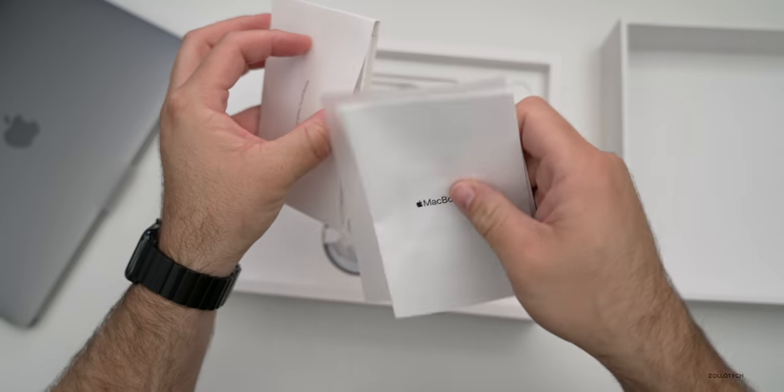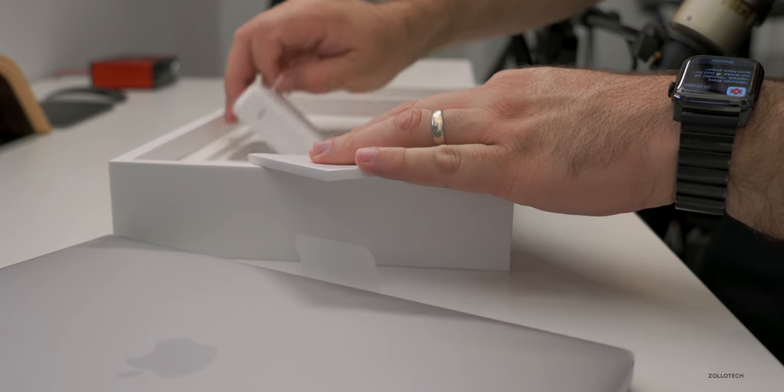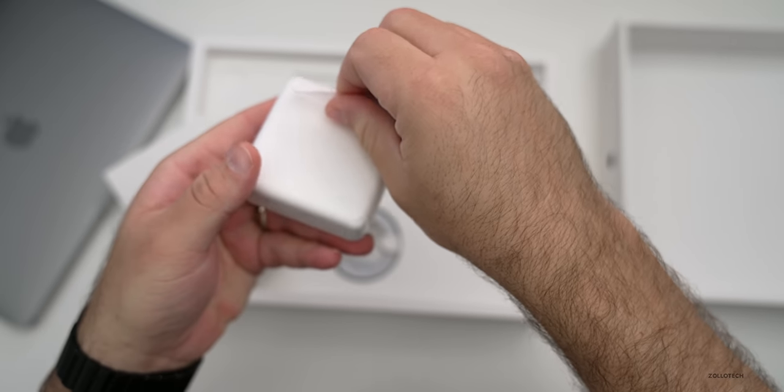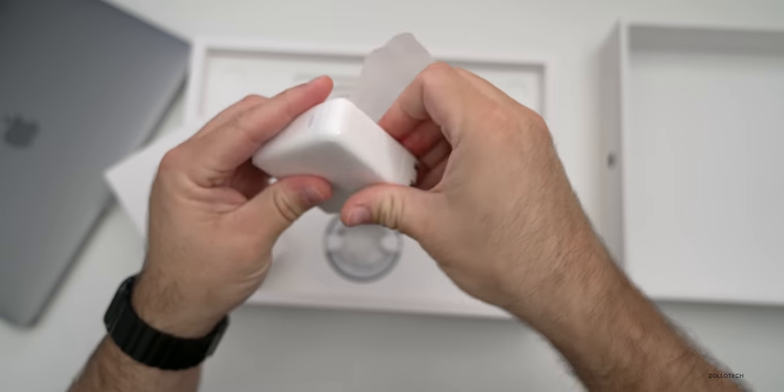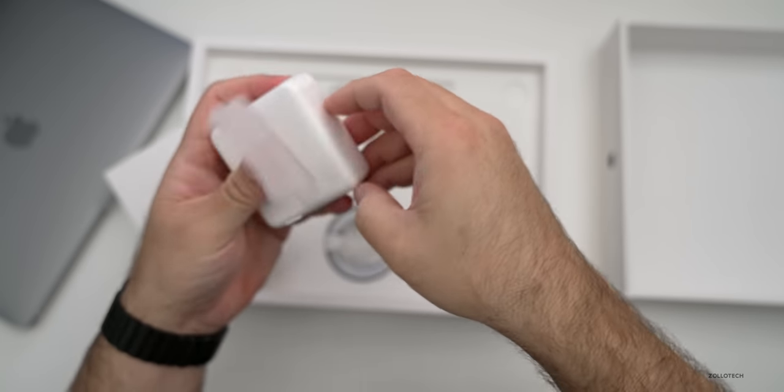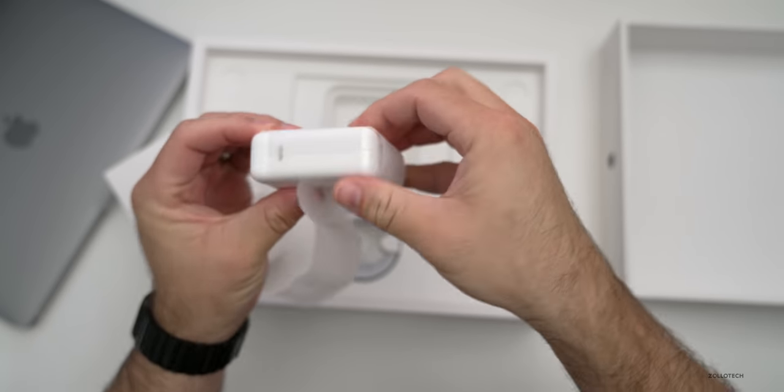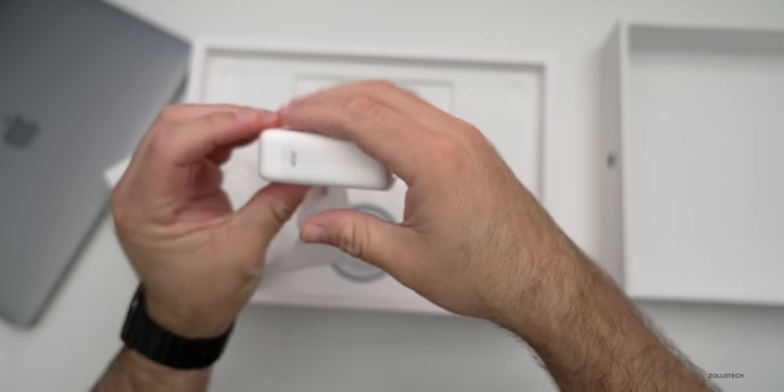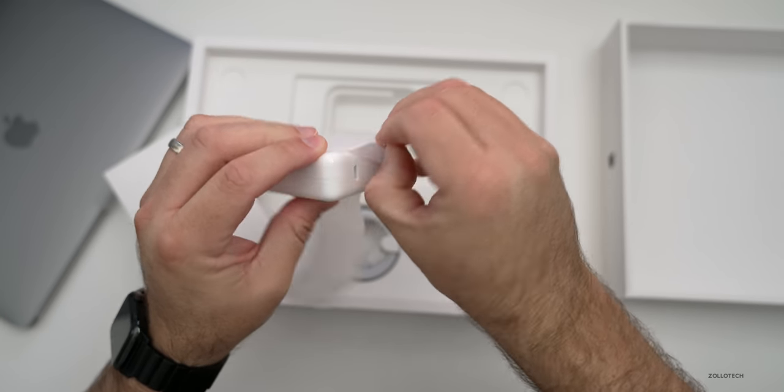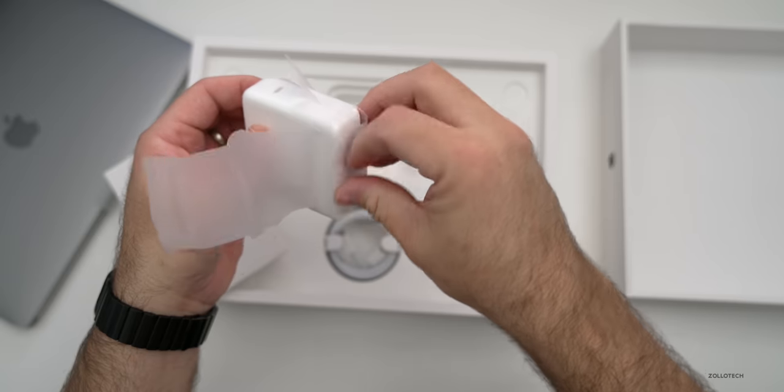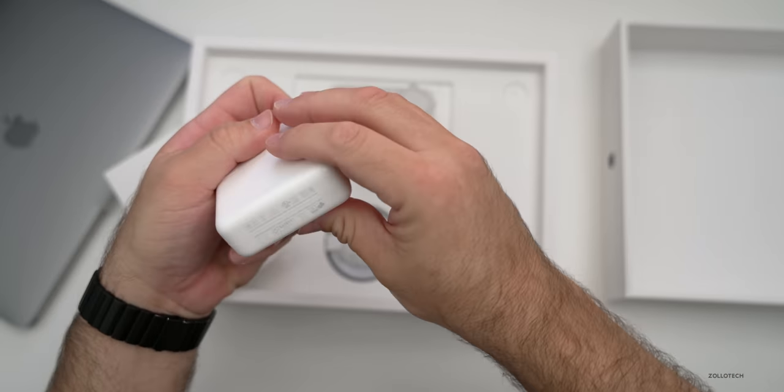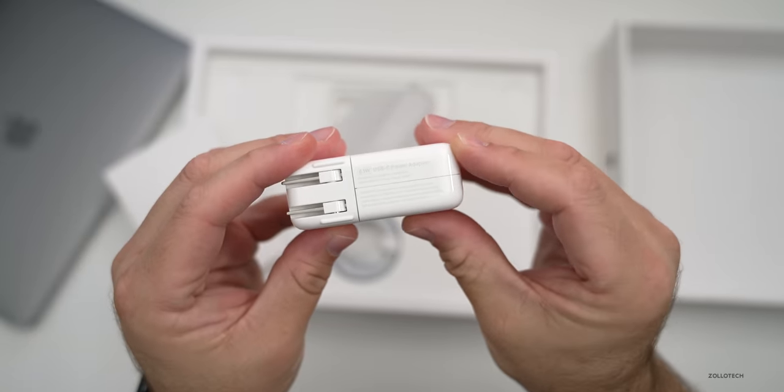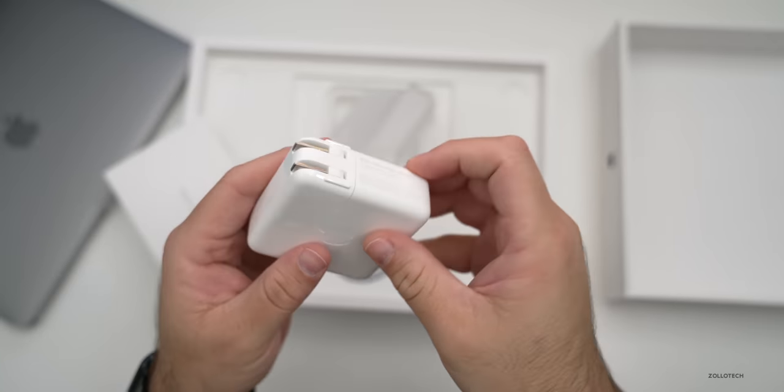Now we also have the charging brick. Let's take a closer look at this and see what's included. Like I said, this is the top of the line version. Normally I just slide these out, it's not cooperating. So this is paper instead of plastic, so it looks like it's just going to rip when I take it off. So you can see it's a 61 watt USB-C power adapter.